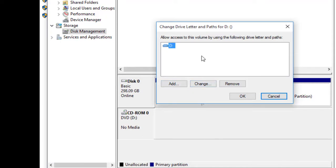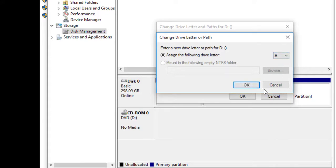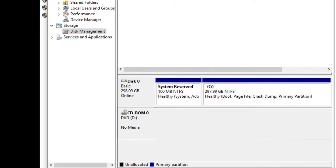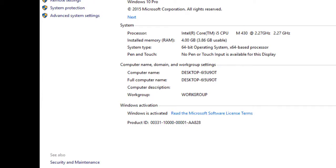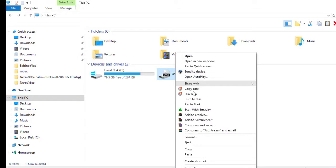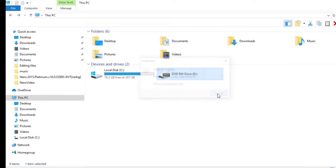Click Change, then assign a new letter to the DVD or CD drive and click OK. Go back to My PC and check whether everything is working normally. Try to open the DVD drive. If it still doesn't work, you may need to replace the drive — that would be the final solution.